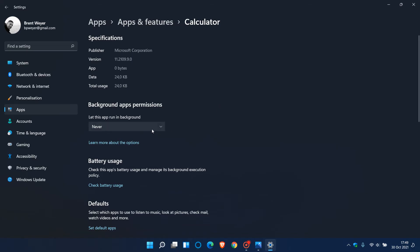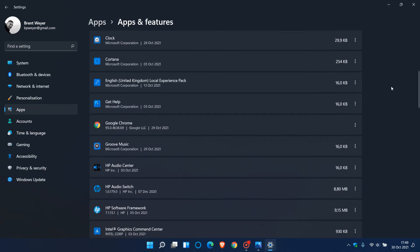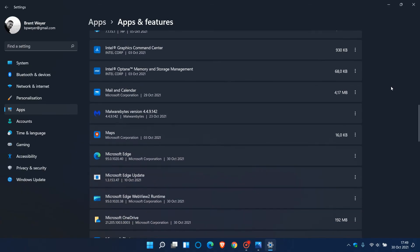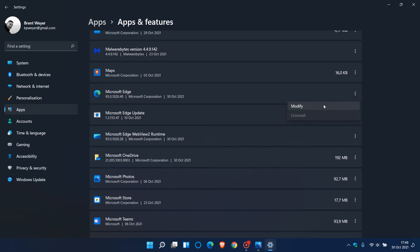As another example, if we just scroll down to say Microsoft Edge, we go to the same menu, you will see there is no advanced options. So that means if there is an app with no advanced options you will not be able to disable and turn that app off from running in the background.